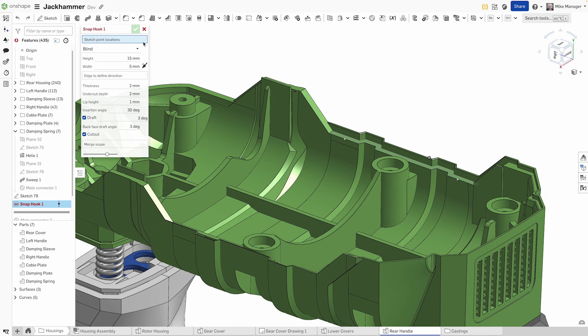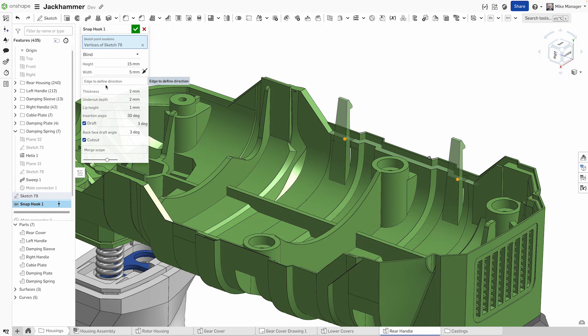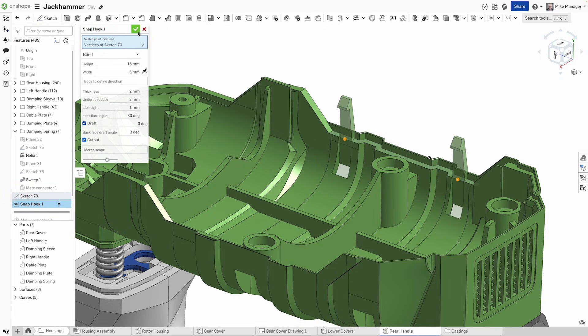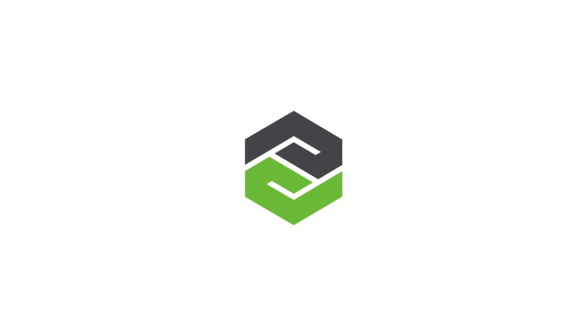With Onshape, your custom features aren't just macros, they're seamlessly integrated into your design process, accessible by your entire team, ready to automate your process.